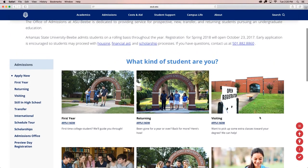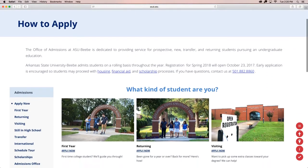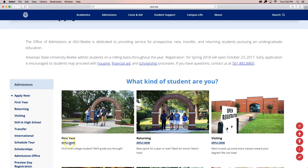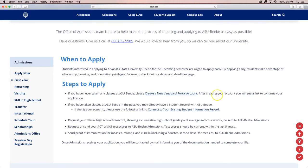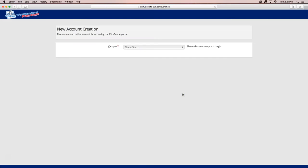The next step is to create a new Vanguard portal account. I'm going to select the first year admissions application as an example. If you have already taken classes at ASU Beebe and may have an existing account, click on the Connect to Your Existing Student Information Record link. If you do not already have a Vanguard account, click on Create a New Vanguard Portal Account link and follow the instructions that appear after clicking on the New Account link.